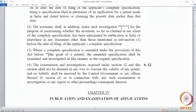Subsection 3 states that where a complete specification is amended under the provisions of this Act before the grant of a patent, the amended specification shall be examined and investigated in the same manner as the original specification. Any amendment made while an application is pending will be examined by the controller, and a report under section 13 is required even for an amendment.